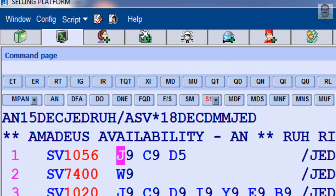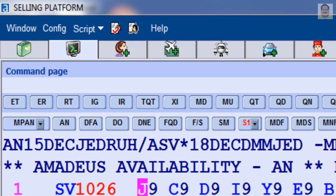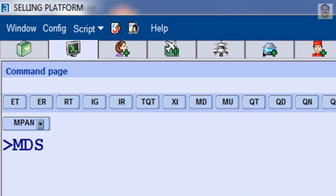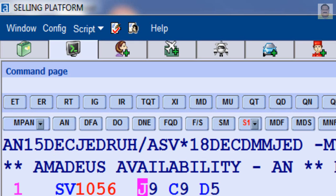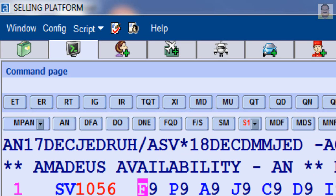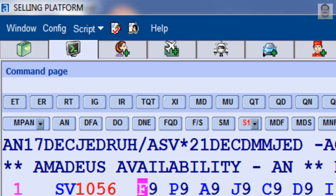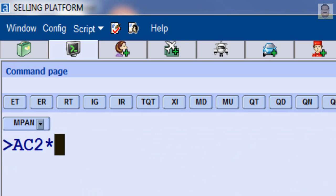To move down the outbound screen (Jeddah) to view more options, enter MDF. To move down the inbound screen (Dammam to Jeddah) to view more options, enter MDS. Similarly, you can use move next day option MNF and MNS, and move previous day option MYF and MYS. To change the outbound screen two days later, enter AC 2 asterisk symbol only. To change outbound screen two days later and inbound screen three days later, enter AC 2 asterisk 3.